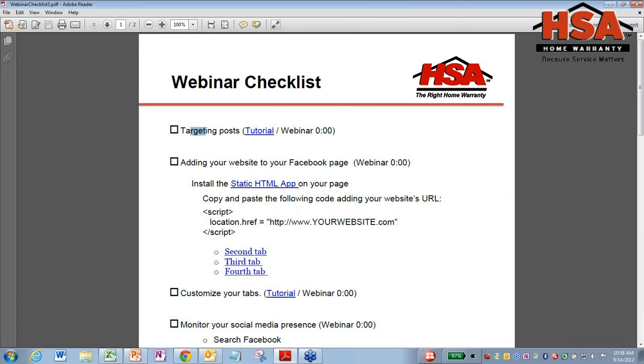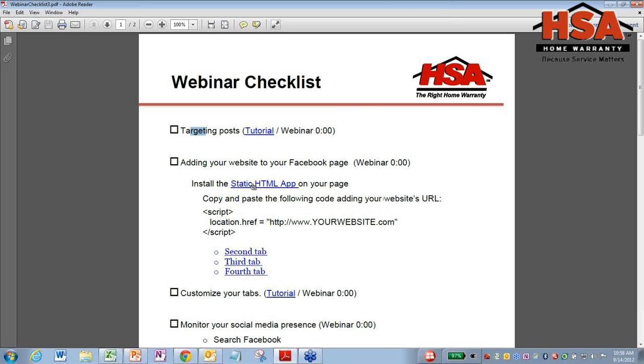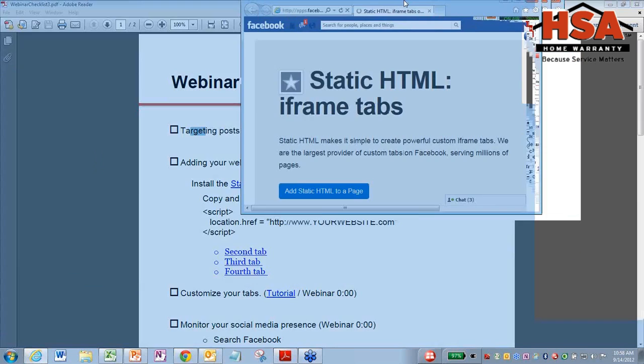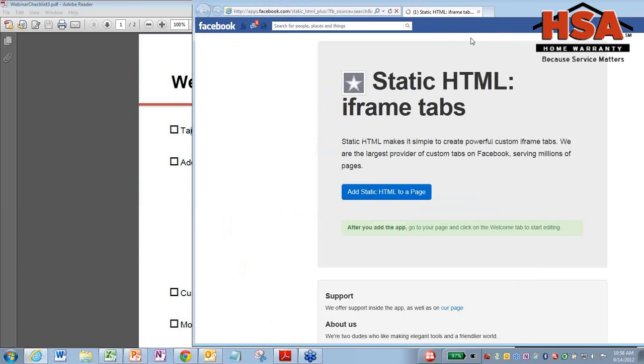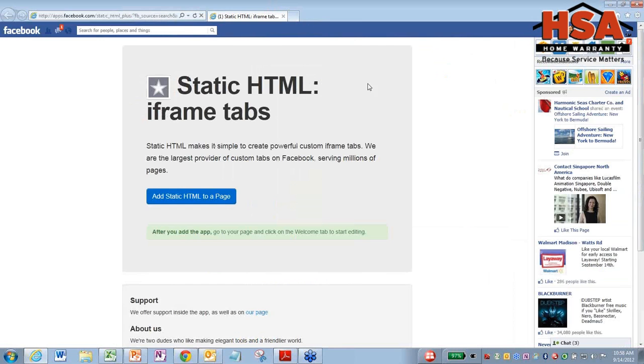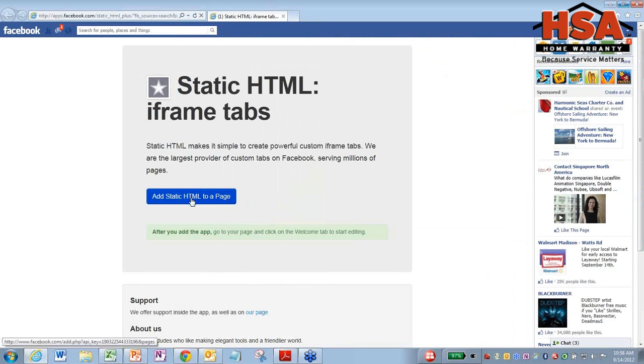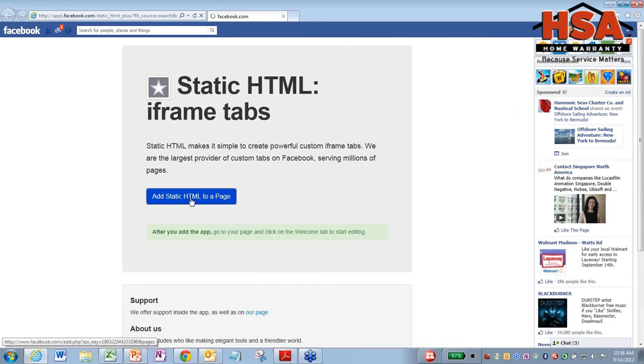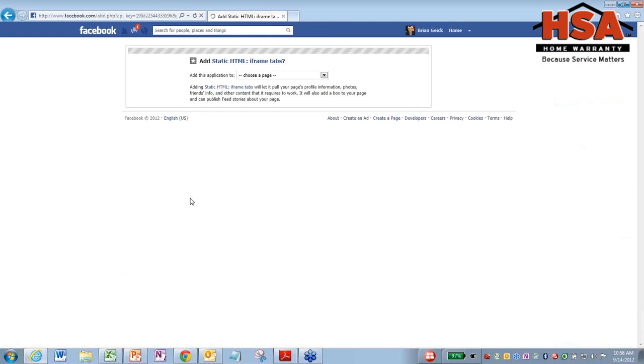So if you just open up that checklist, click on static HTML. What it's going to bring up is this, static HTML iframes tab. So you have this big blue button right here that says add static HTML to a page. You're going to want to click on that.